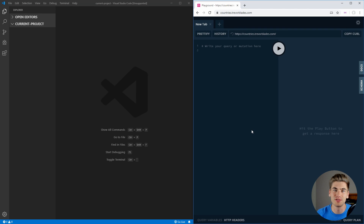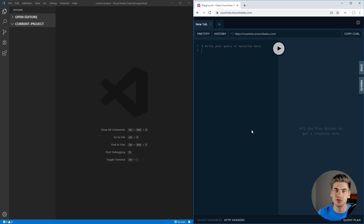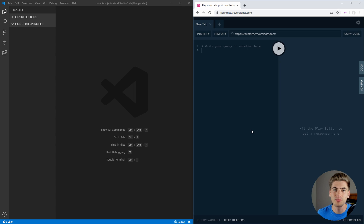Welcome back to Web Dev Simplified. My name's Kyle, and my job is to simplify the web for you so you can start creating your dream project sooner. So if that sounds interesting to you, make sure you subscribe to the channel for more videos just like this one.